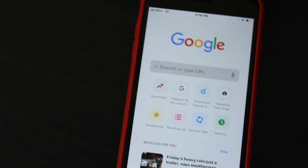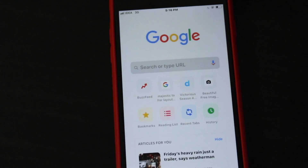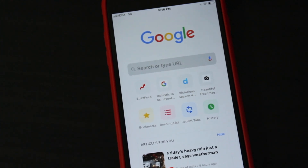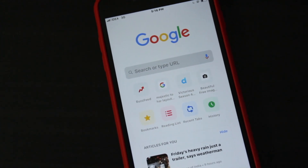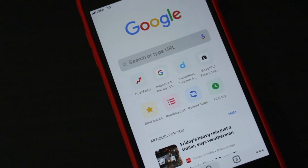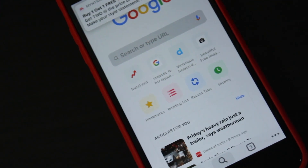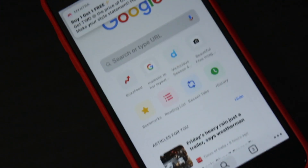Google is currently testing a next generation material design for Chrome and it's not yet out to the public. Today I will show you how to get a brand new Google Chrome design on iPhone. So let's get started.